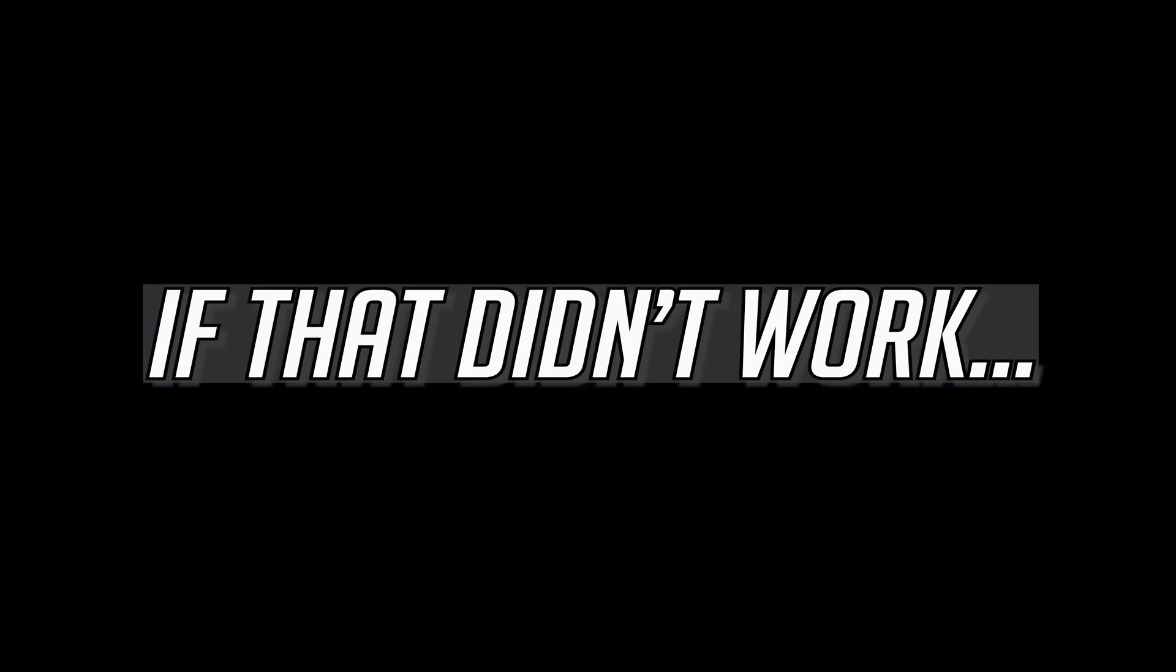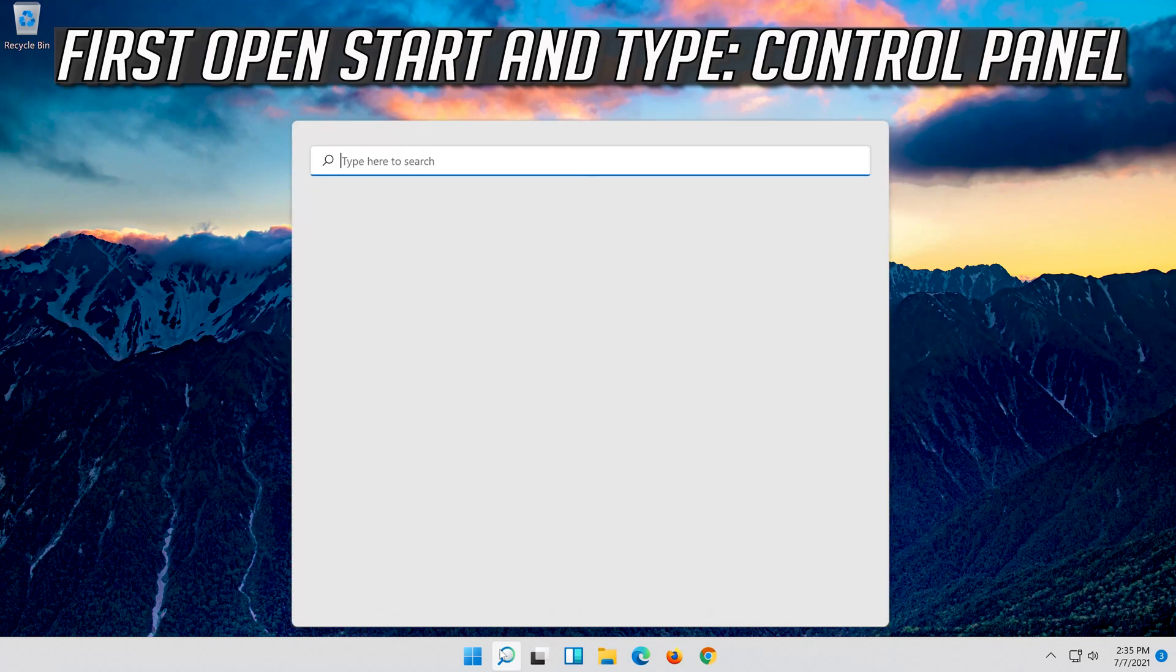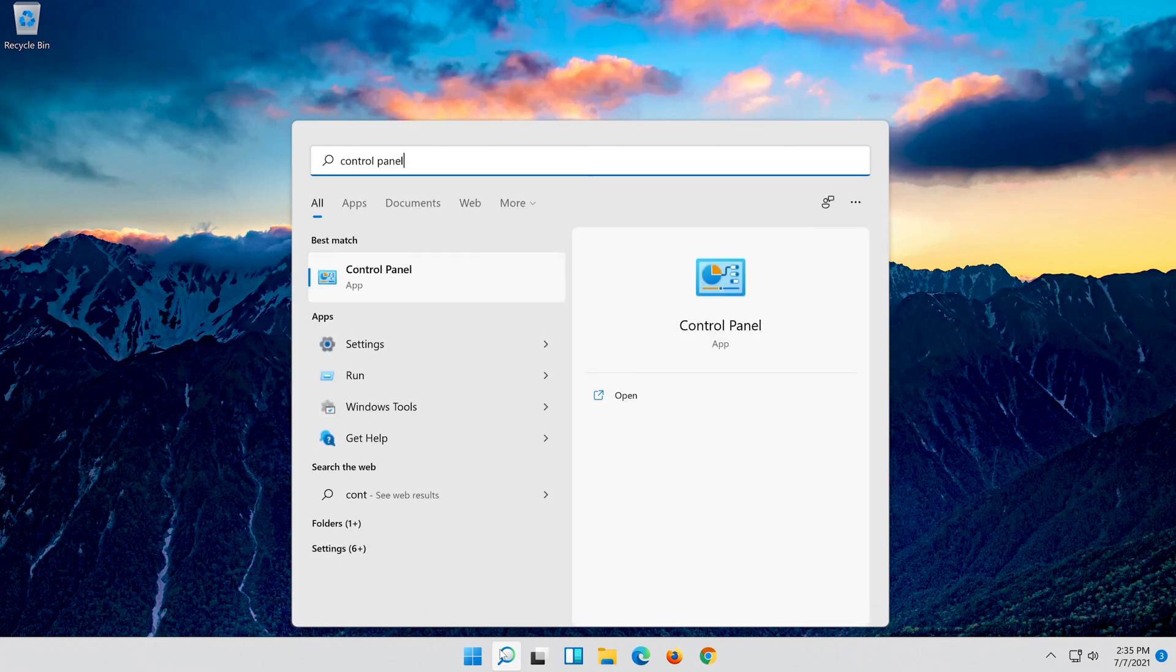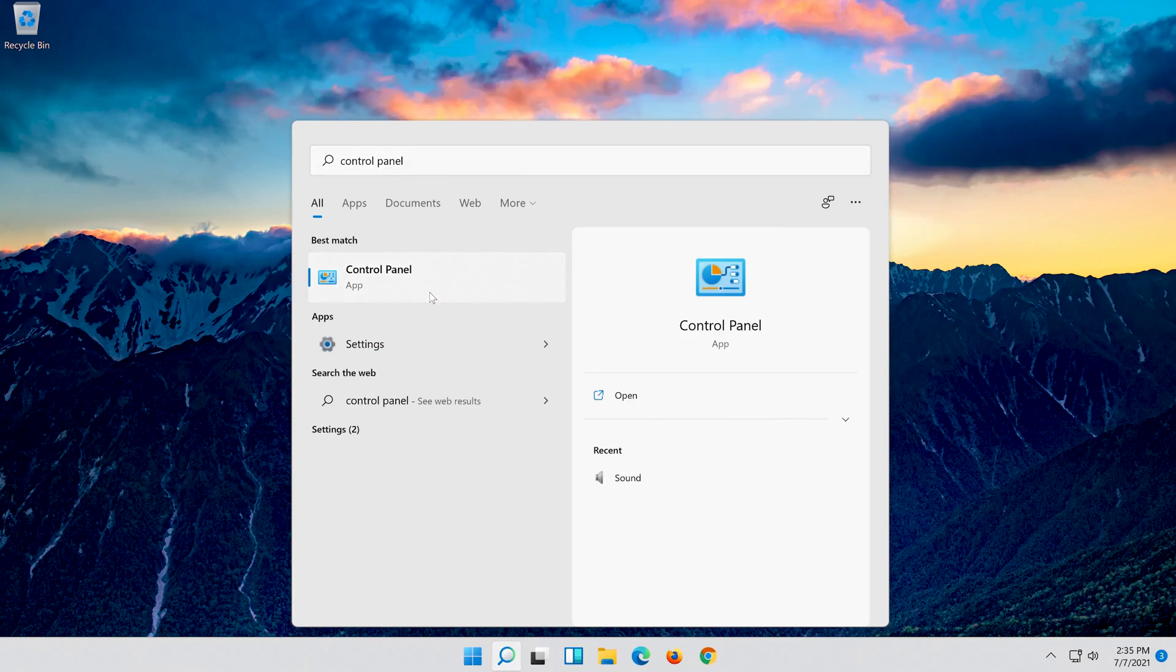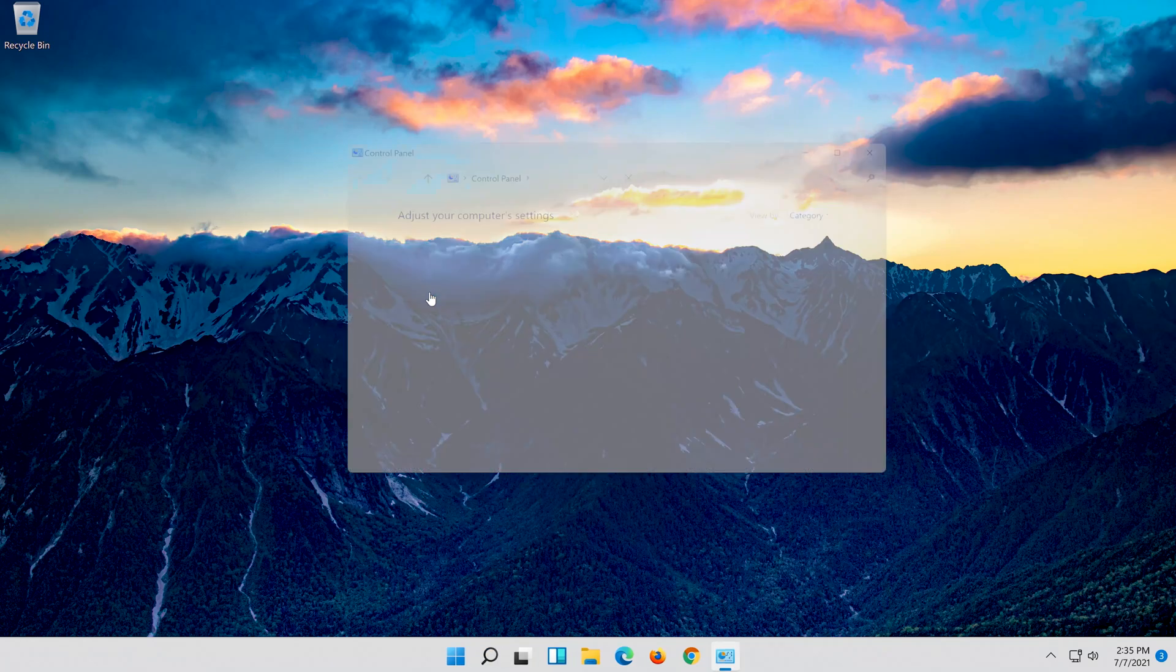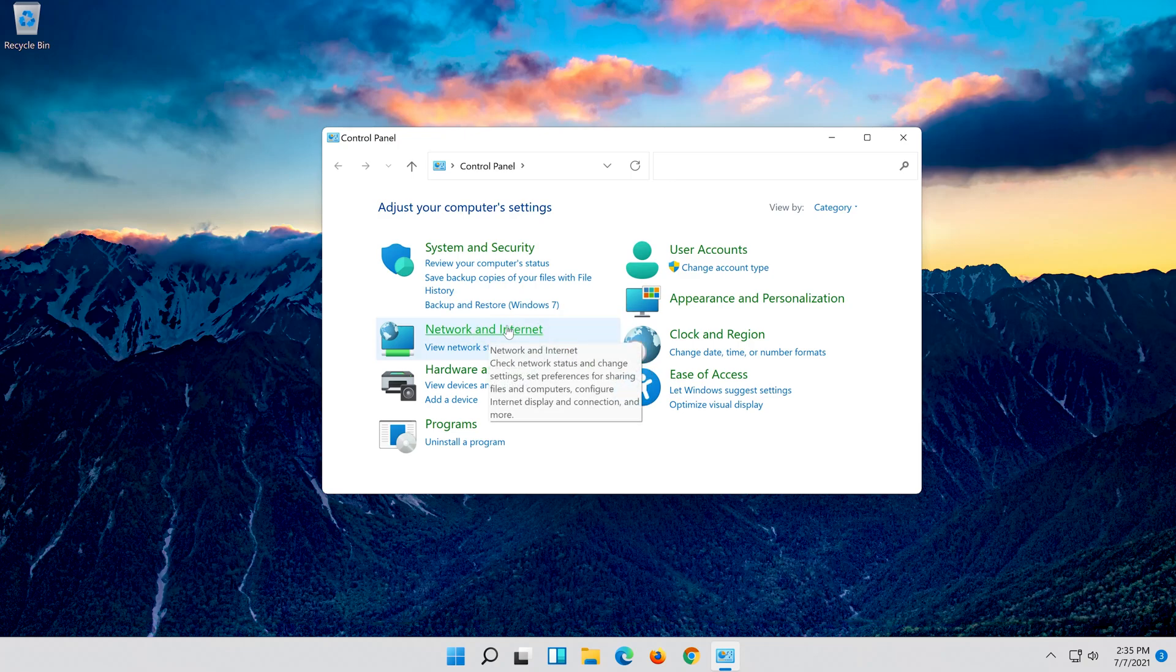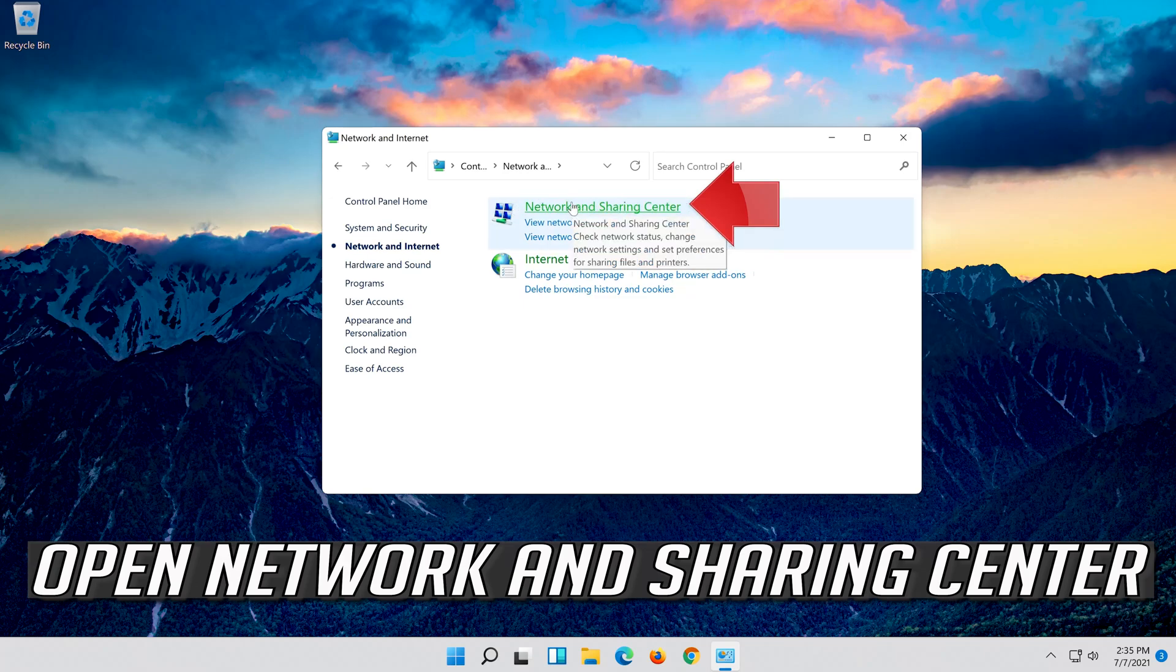If that didn't work, first open Start and type Control Panel. Open your Control Panel. Open Network and Internet. Open Network and Sharing Center.